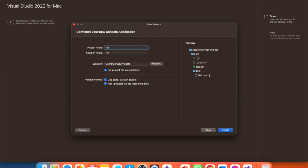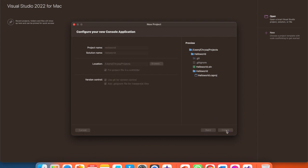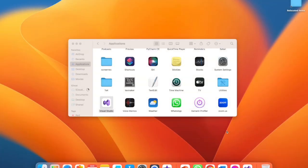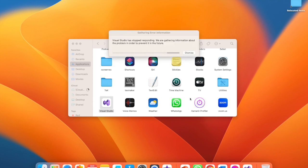Next, we'll name our project Hello World, the standard first project for any new language. This is also the solution name. The solution is like the package that will contain all your project files and classes. Then click Create.